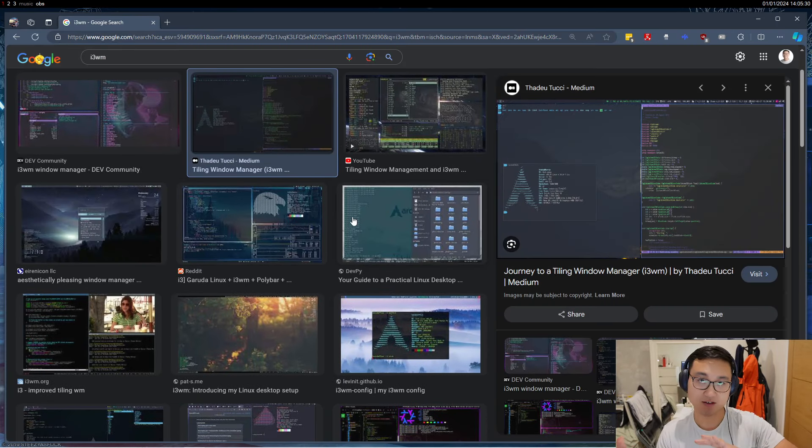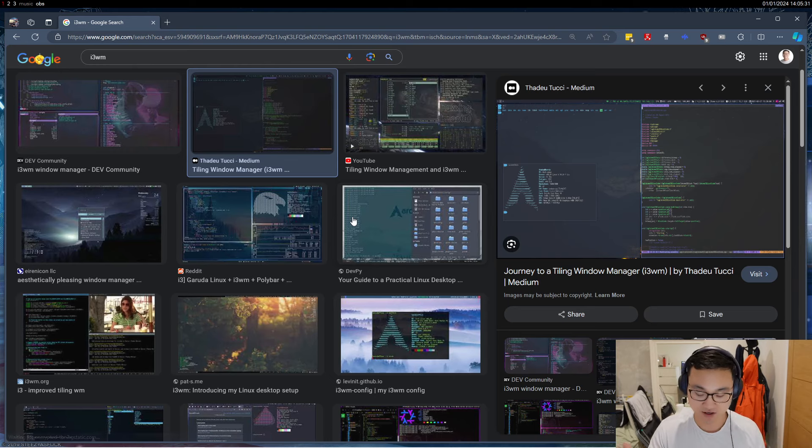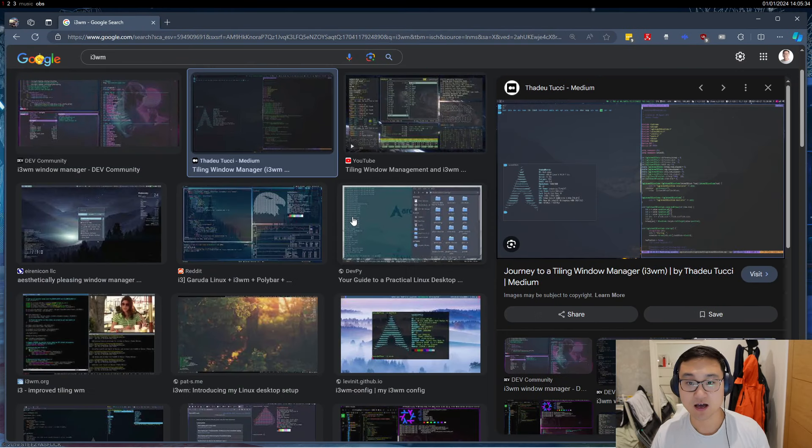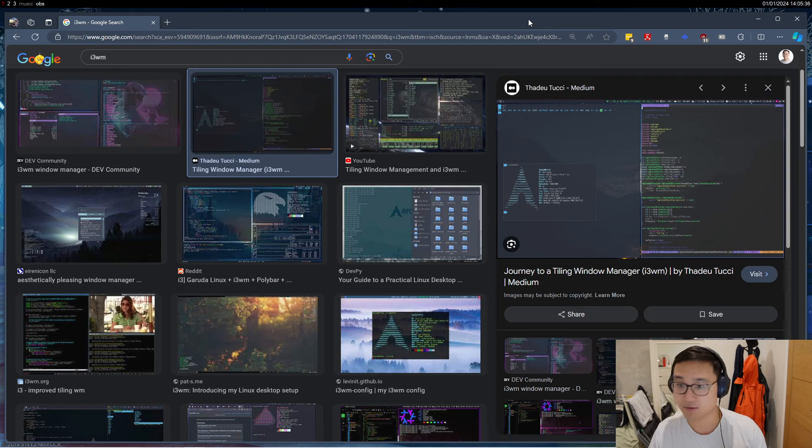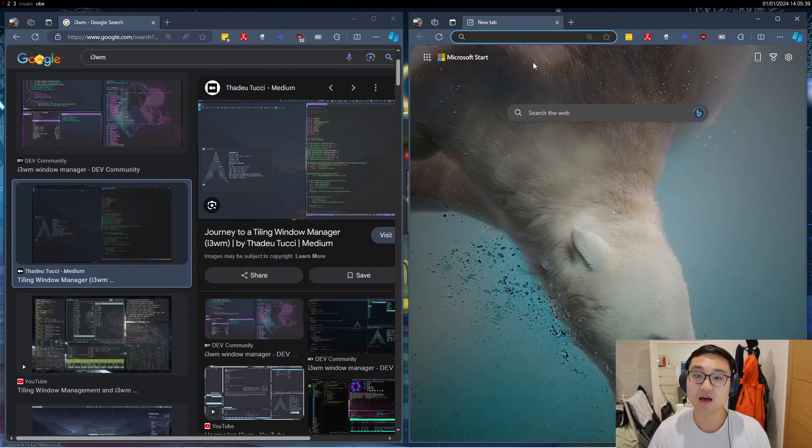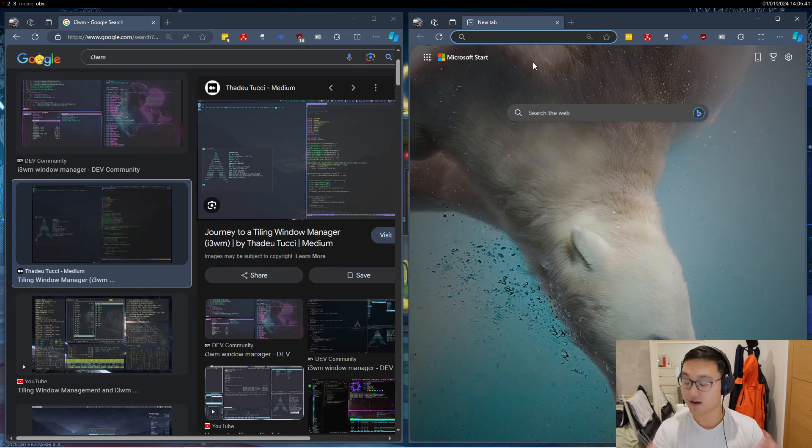You might be used to pressing Windows and left and Windows and right to make your window go left or right, but what this does is it does it automatically. What I mean by this: if I open another browser like here, it automatically moves it to the left and right. And if I open another one...